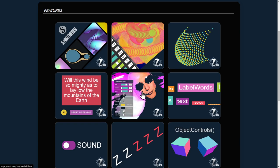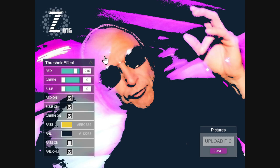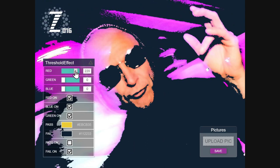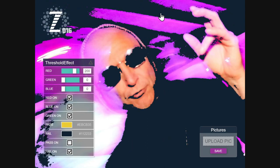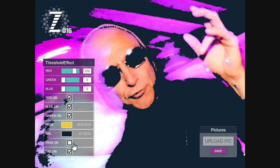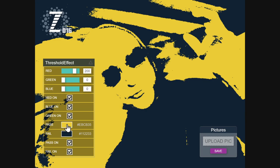Now we're going to take a look at the threshold effect. What happens is if the reds in here don't meet this amount, they will fail and become a dark color. If they do meet the amount then they pass — except we've turned off pass. So there's pass. Now anything that's passing is that cool yellow.